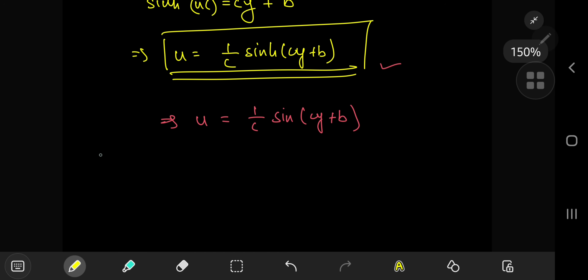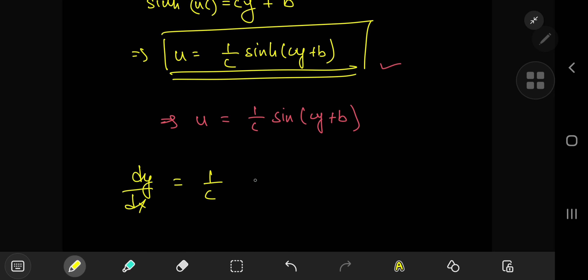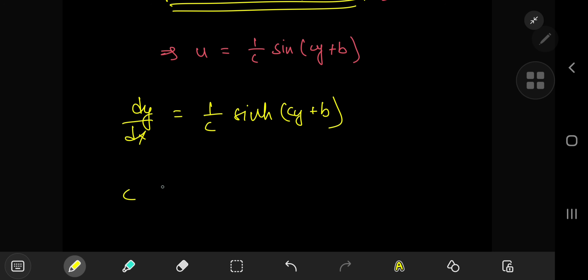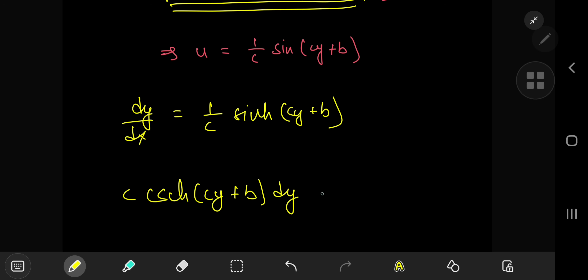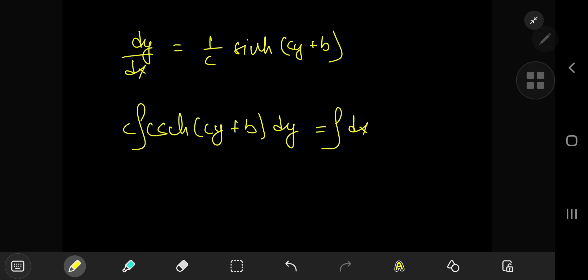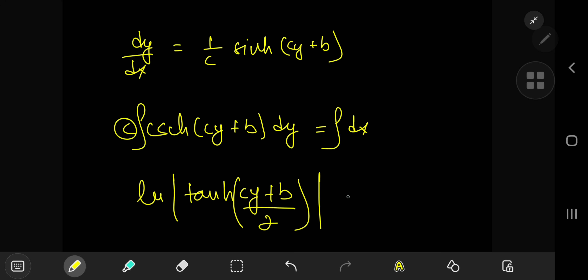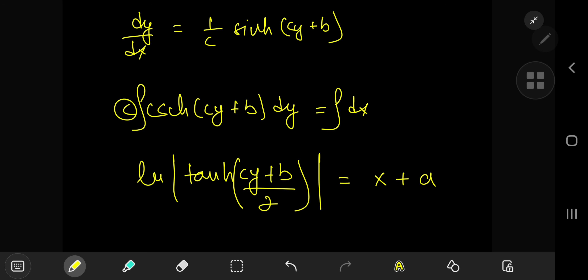Now recalling that u = dy/dx, the sinh case gives dy/dx = (1/c)·sinh(cy + b), another separable ODE. Separating: c·csch(cy + b)·dy = dx. The antiderivative of the hyperbolic cosecant is ln|tanh((cy + b)/2)|, so the solution is: ln|tanh((cy + b)/2)| = x + a.